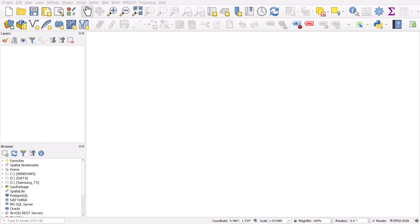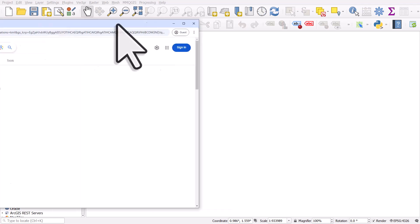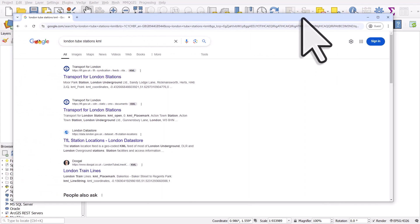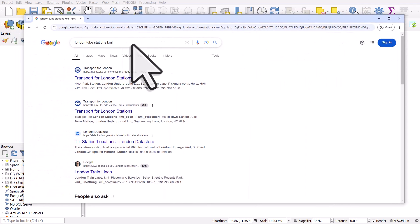Let's take a look at how you can get a KML file into QGIS. Here's a browser and in Google I've searched for London Tube Stations KML.